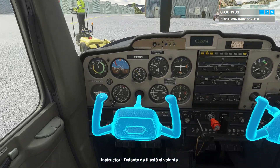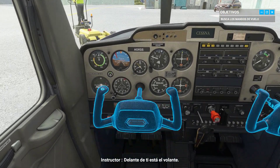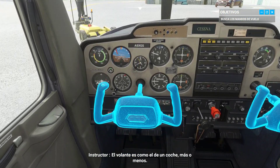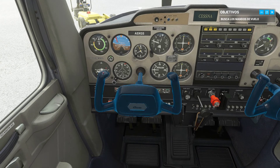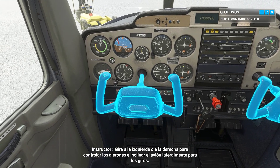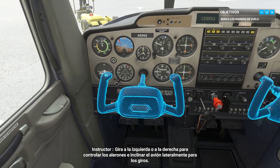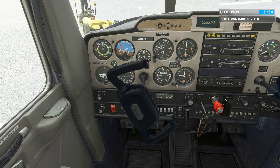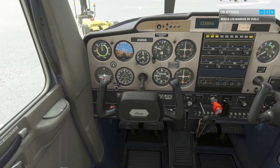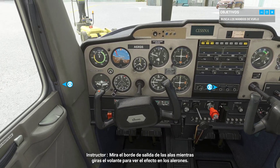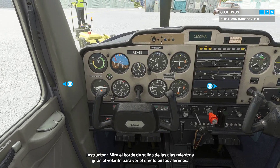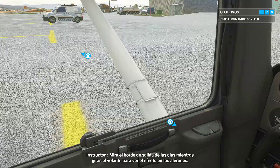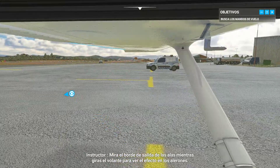In front of you is the yoke. The yoke is like a steering wheel, more or less. Turn it left or right to control the ailerons and bank the aircraft into turns. Look at the trailing edge of the wings while turning the yoke to see the effect on the ailerons.